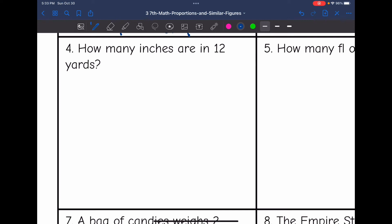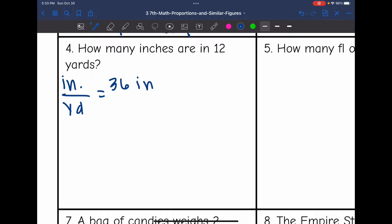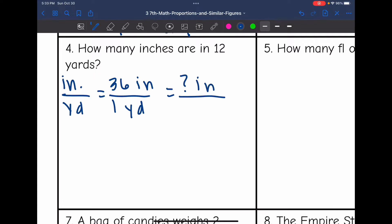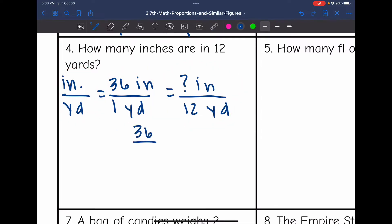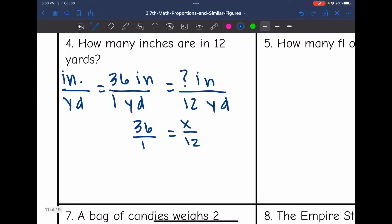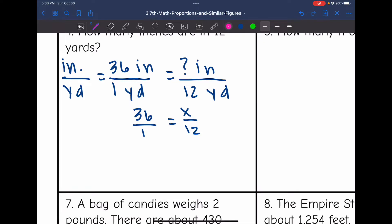Let's look at number four — how many inches are in 12 yards? I'm going to figure out how many inches are in a yard, which I know: it's 36 inches in one yard. And I want to know how many inches are in 12 yards. So I set it up with words, what I know, and then a ratio with my unknown. I now have the proportion 36 over 1 equals x over 12, and I can cross multiply to figure out how many inches are in 12 yards.